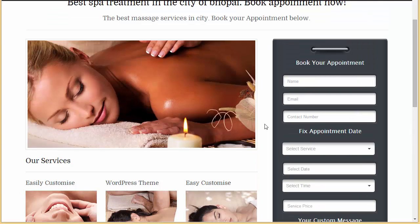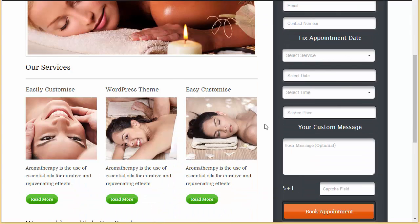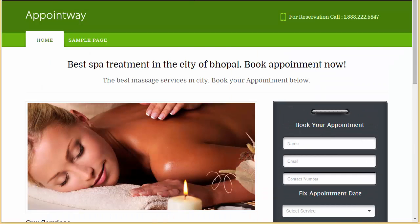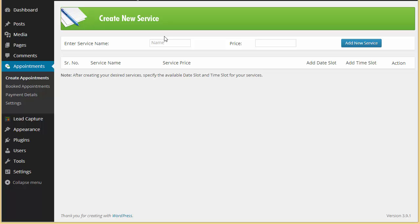Okay, so let's create a service. Let it be foot massage. Alright, you can add the price as well.